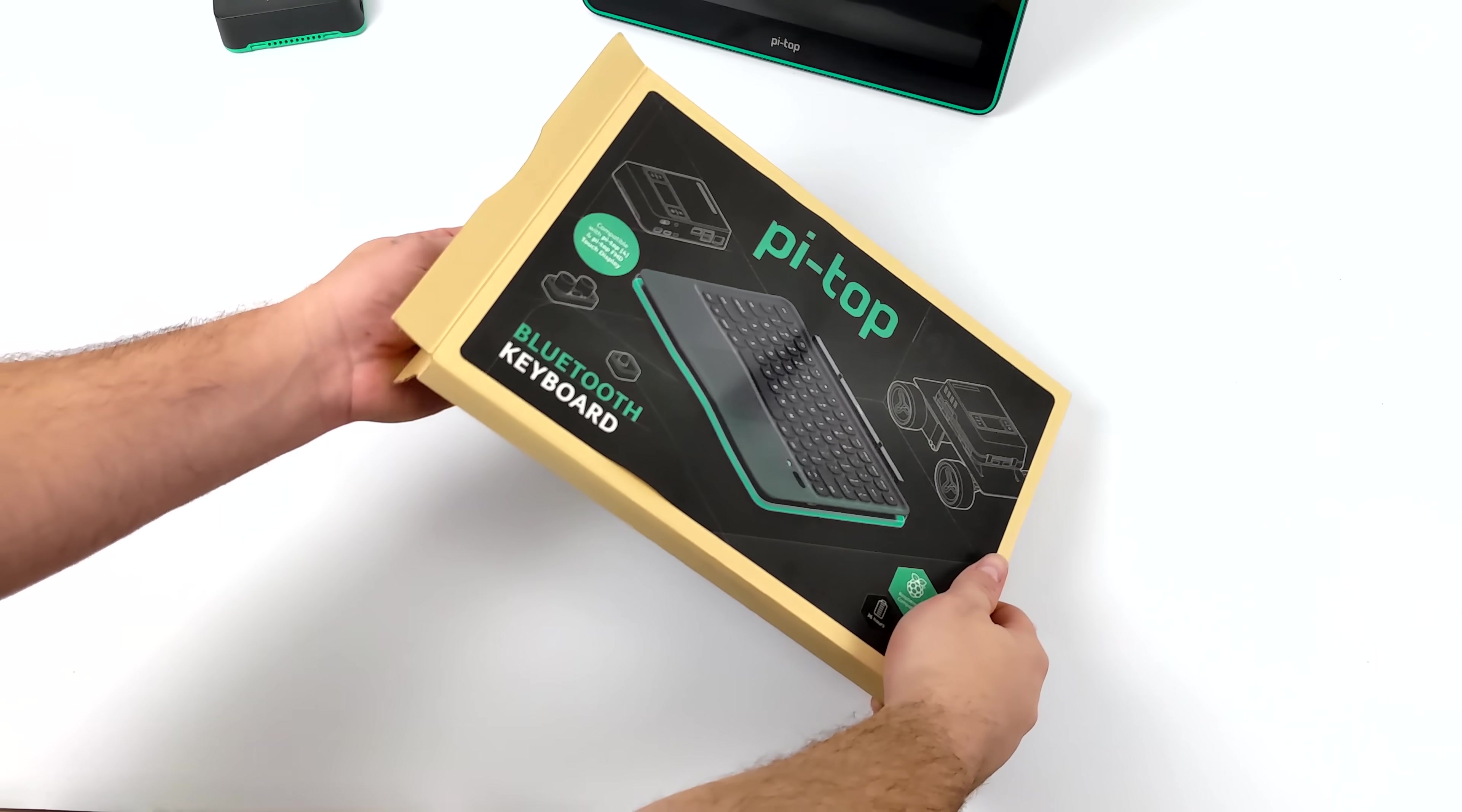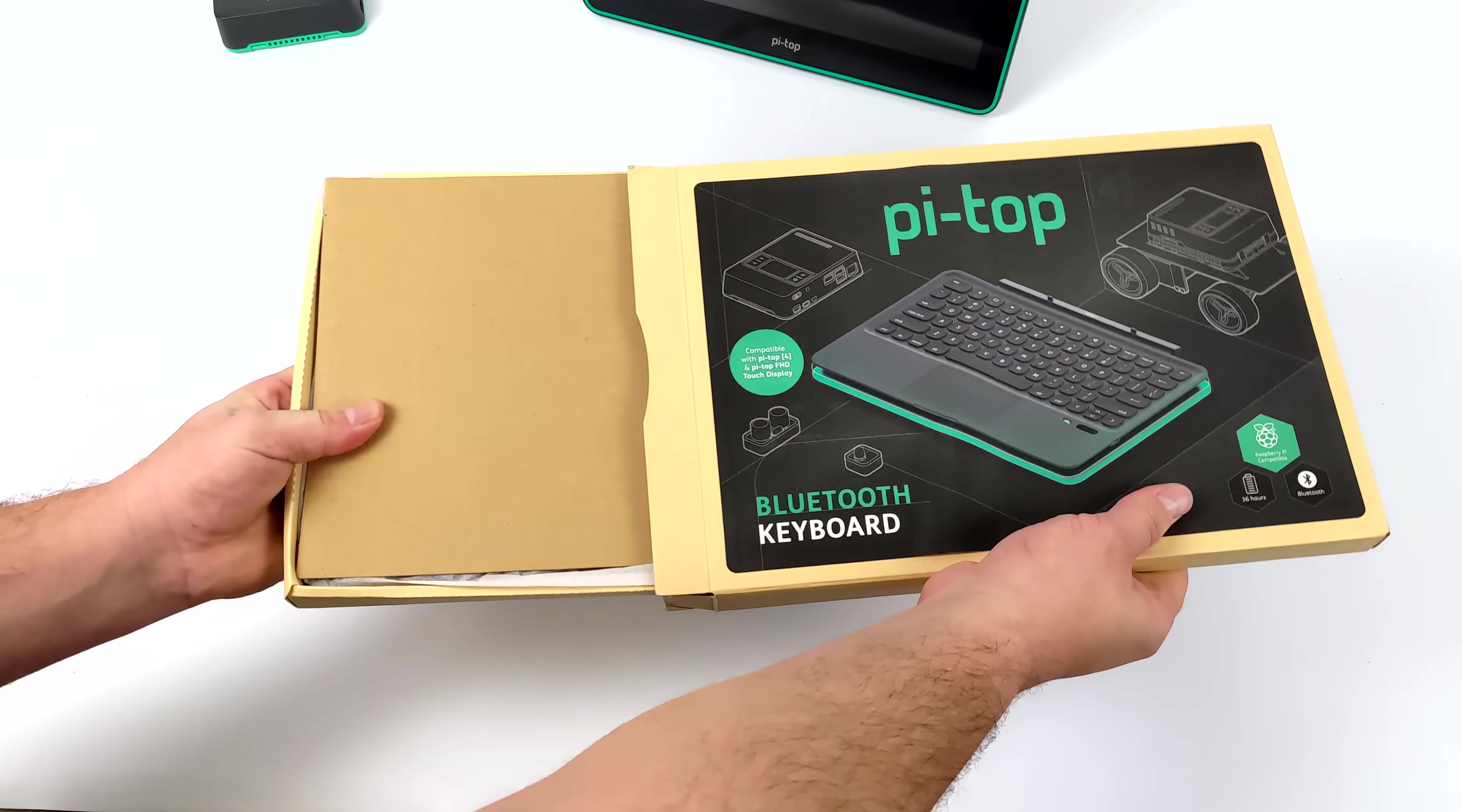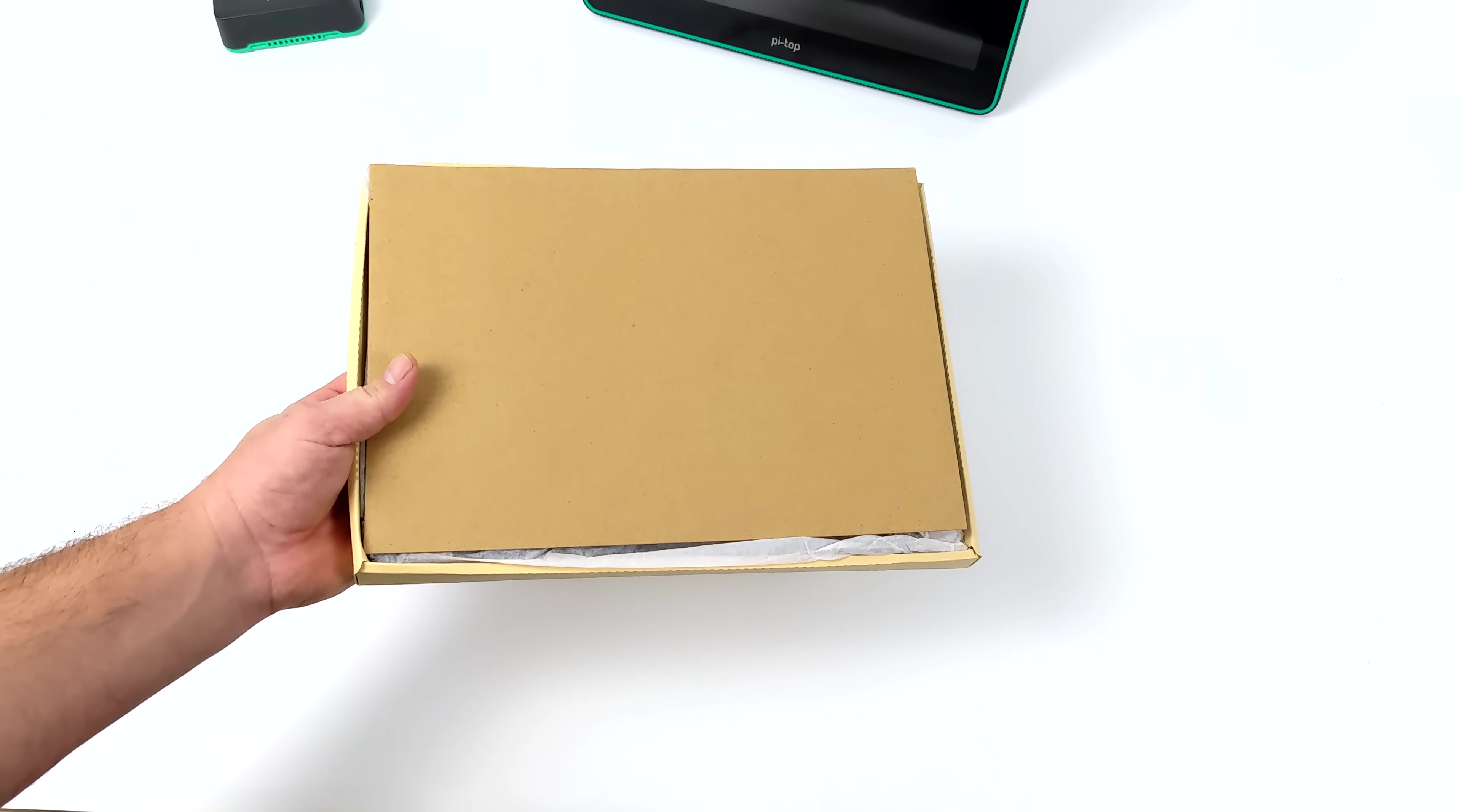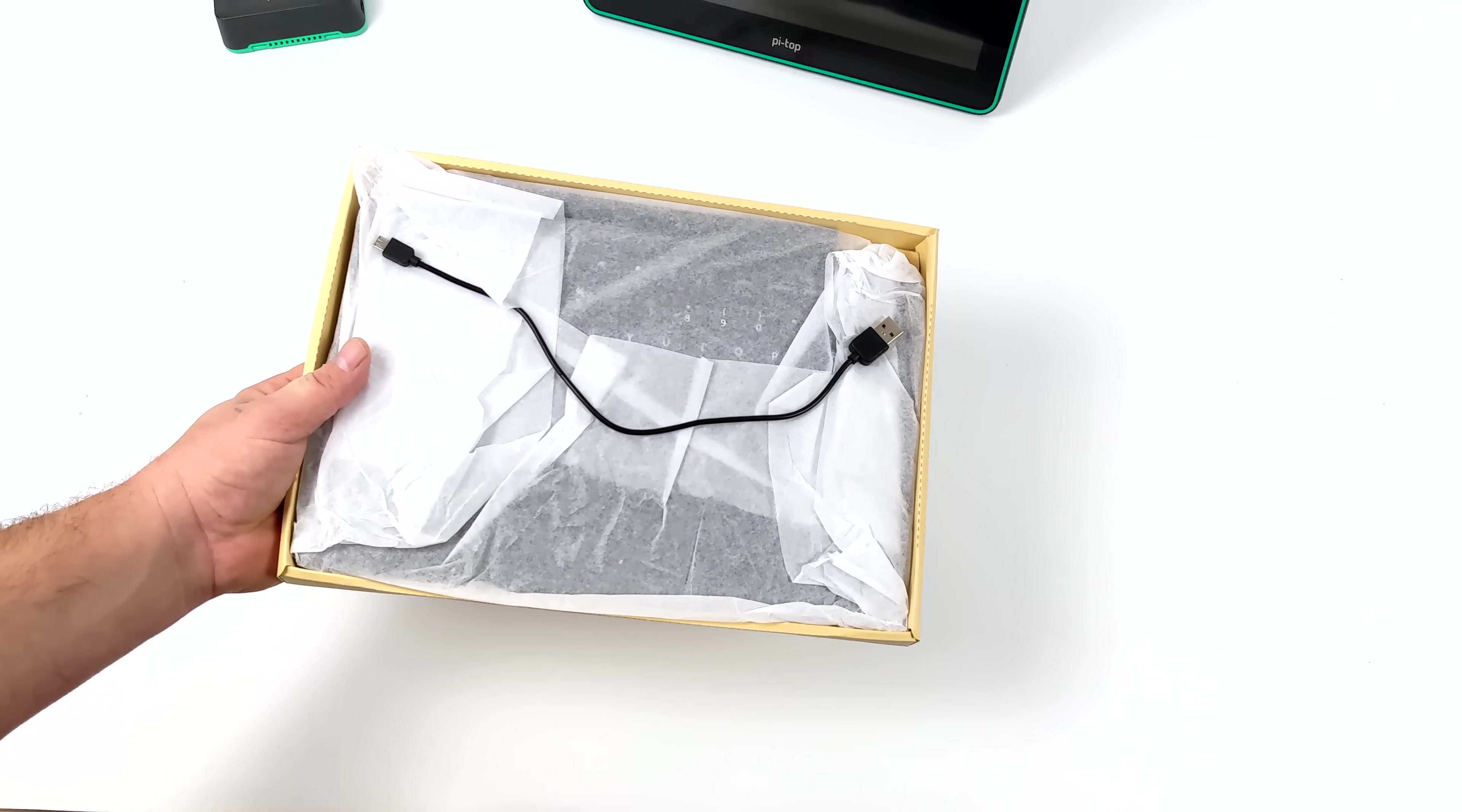The next thing we're taking a look at is their new Bluetooth keyboard. This really does go along with the screen really well. It will attach to the bottom of the screen using the built-in pogo pins.